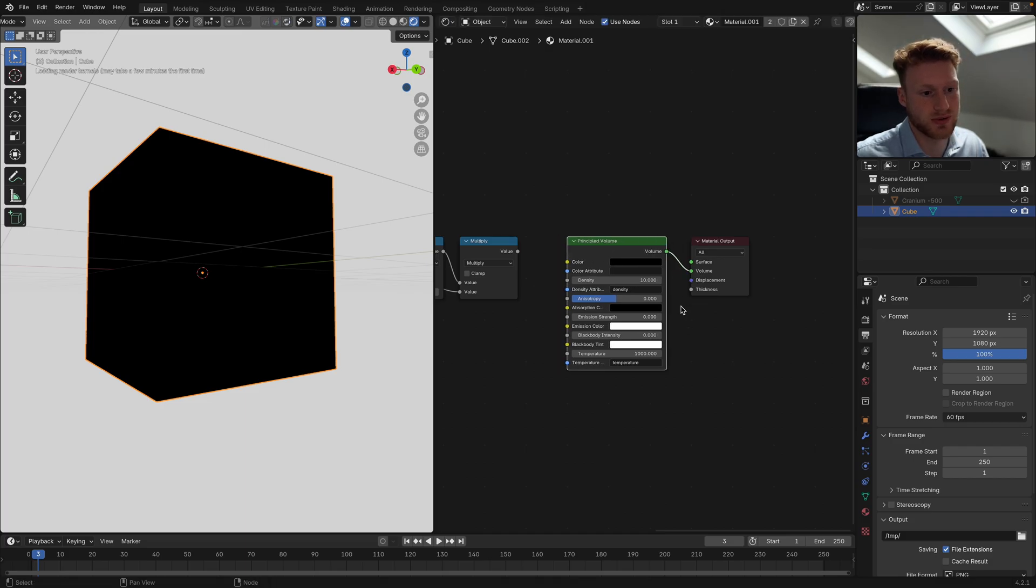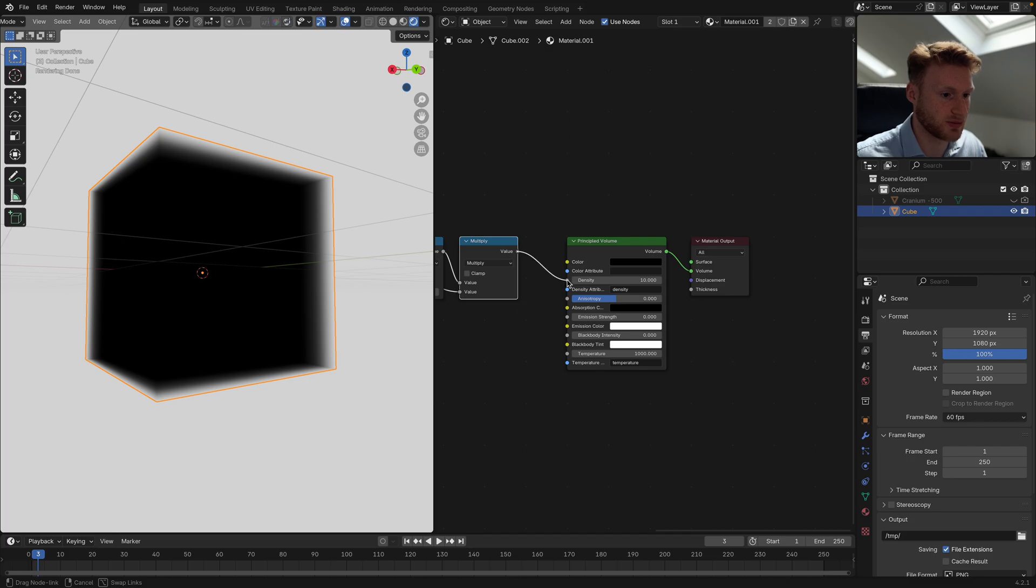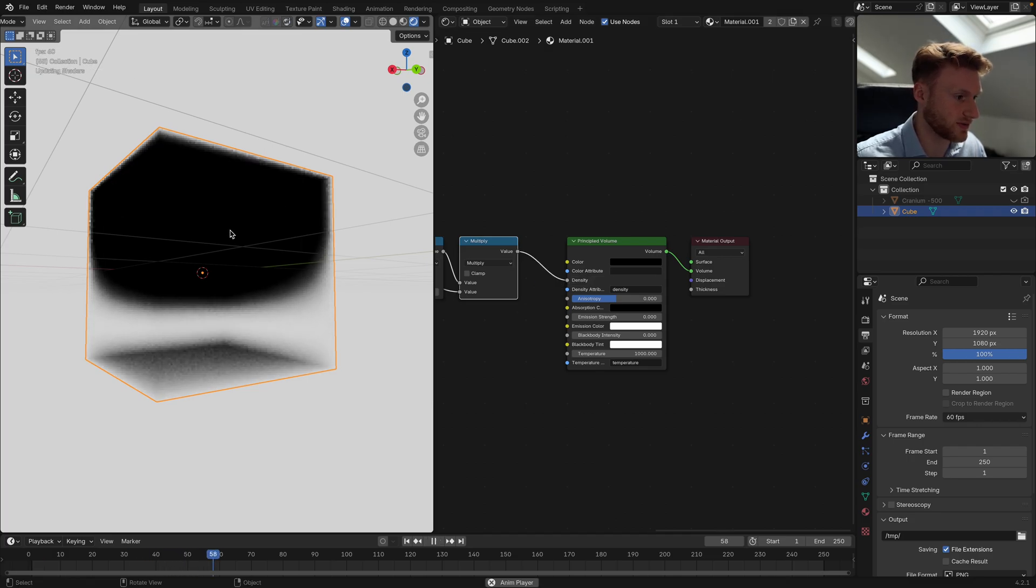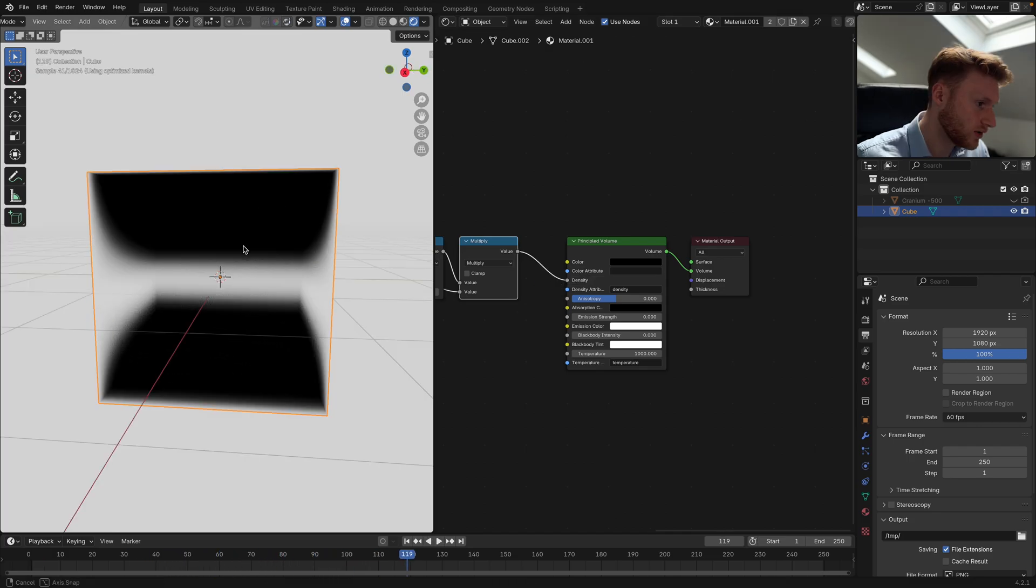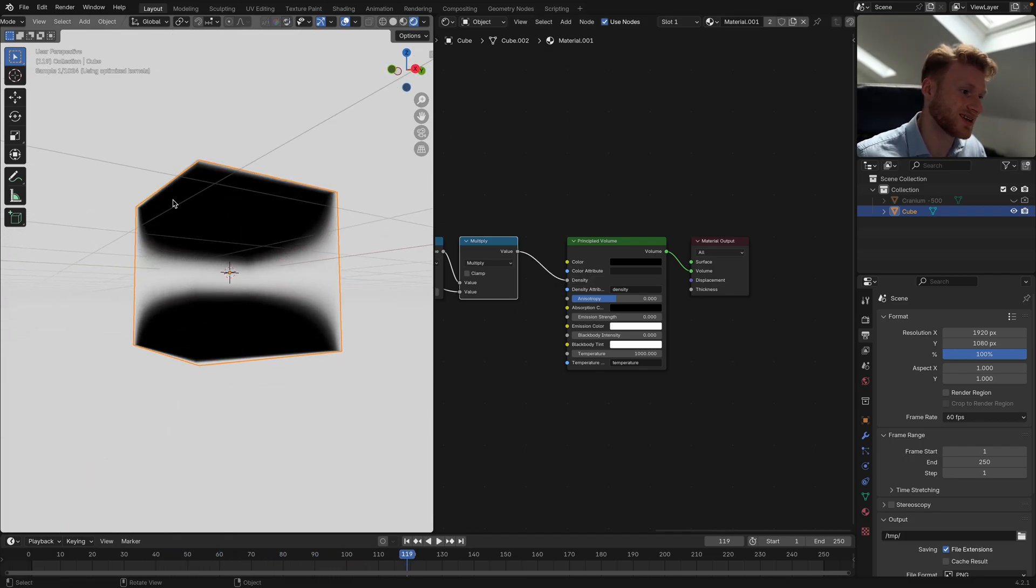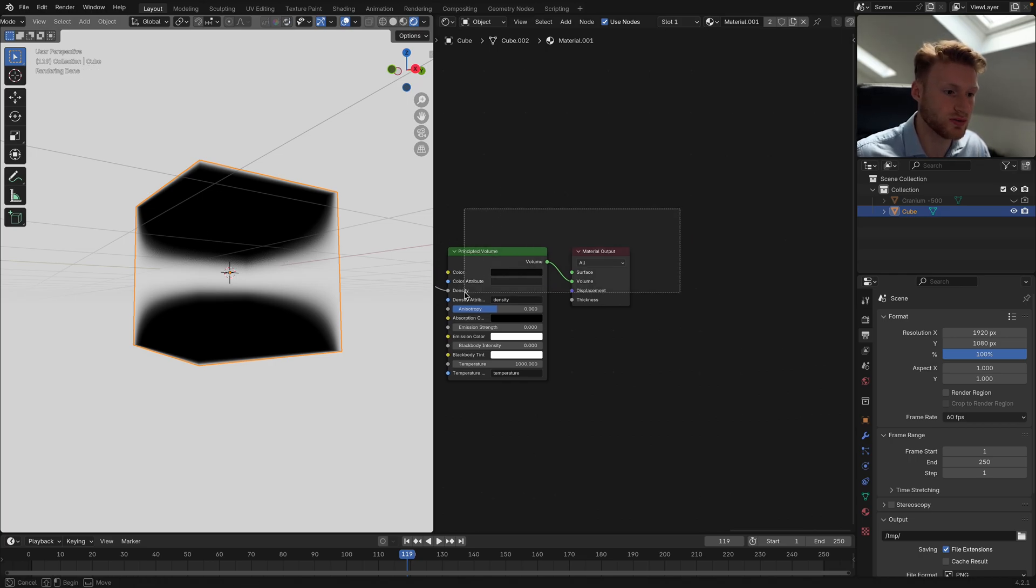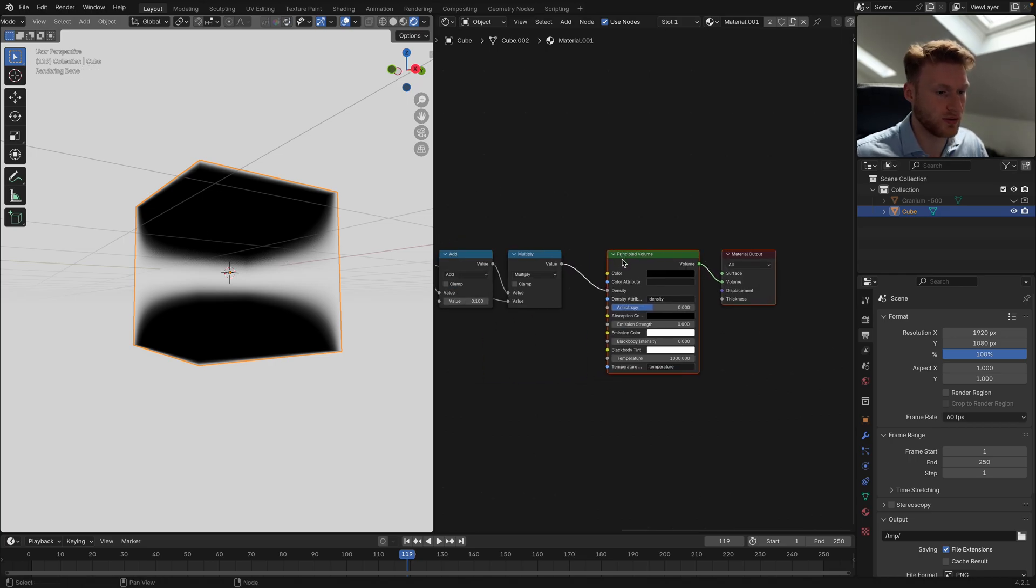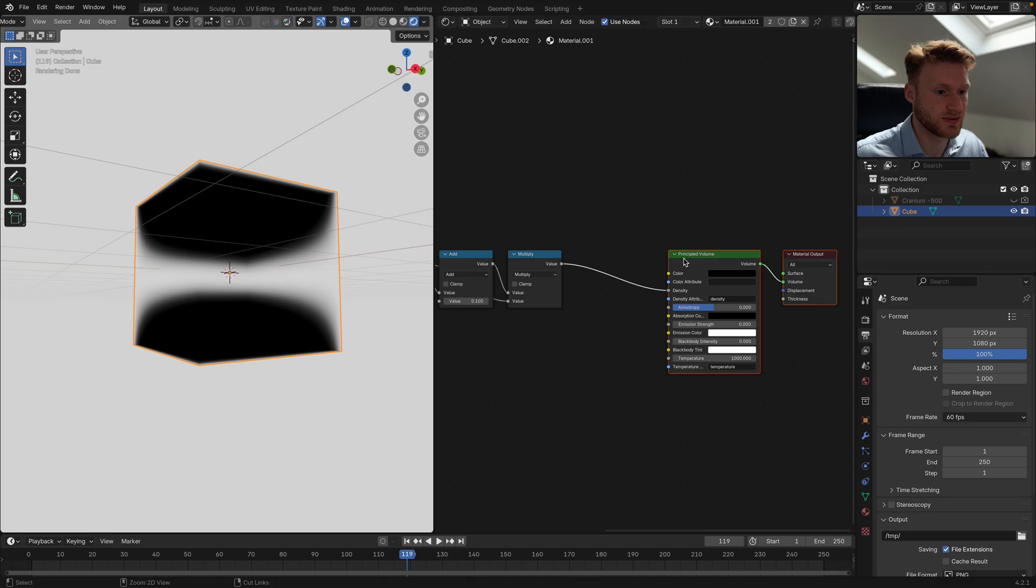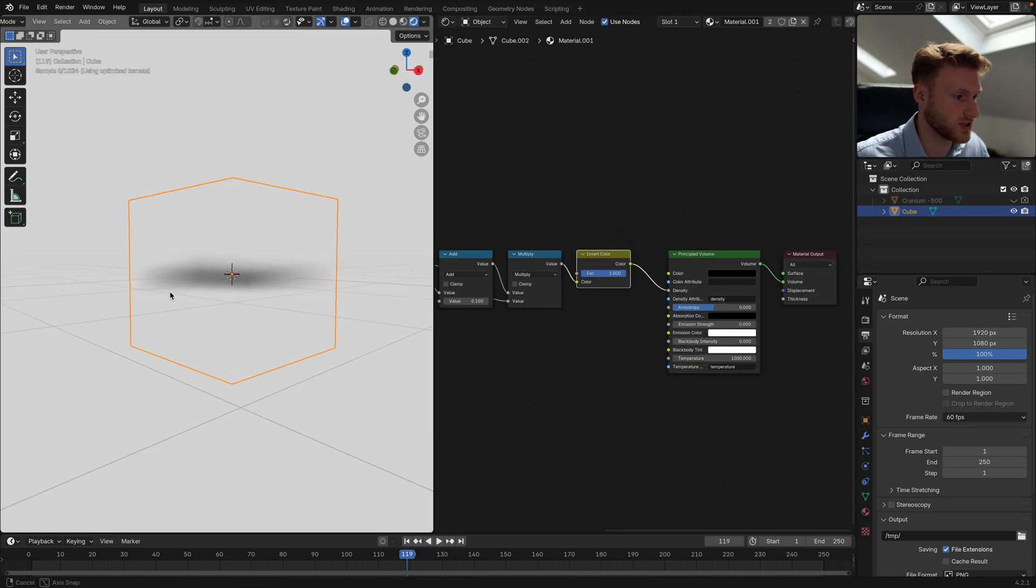We can now get rid of our Principled BSDF and use our volume. Remember to plug this into our volume output. We can plug this into our density, but it looks like it's doing the inverse of what we actually want.